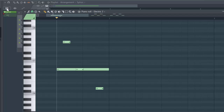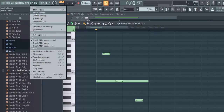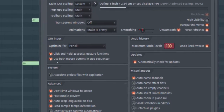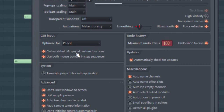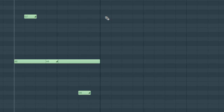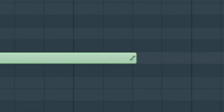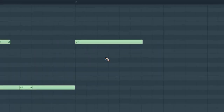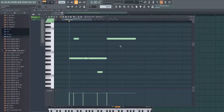One other thing: if you go to the Options key at the top and click on General Settings, there's an option called 'Click and hold and special gesture functions' that I've already got turned on. What that means is if you click with your mouse and hold on a note, the symbol at the end cycles from regular to slide to portamento. So because I've got that option selected, I don't actually have to come up to those symbols to create those notes — I can just click and hold with my mouse.